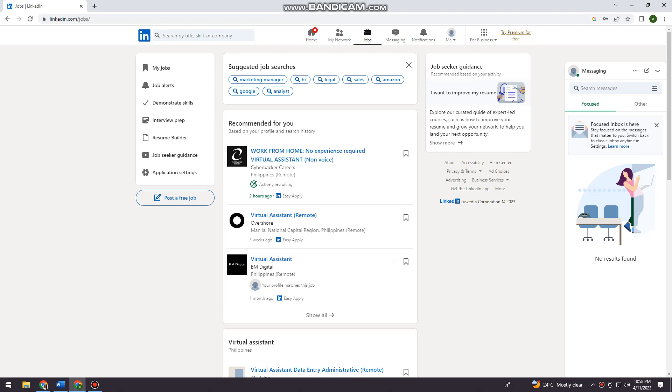So first of all, you want to open your browser and search for LinkedIn.com. And now just go ahead and log in your account.